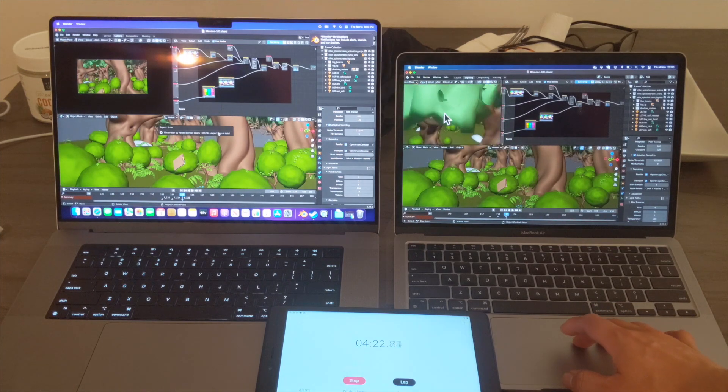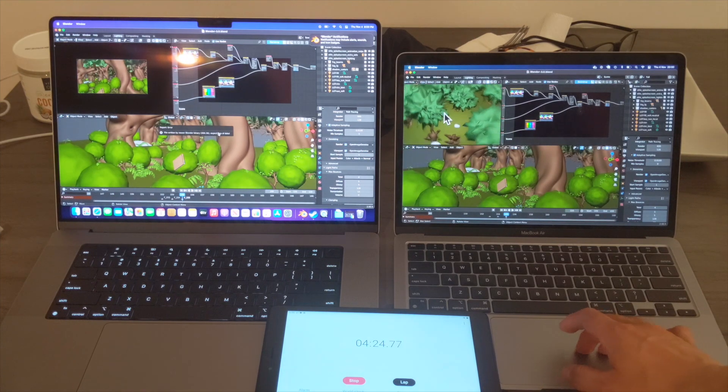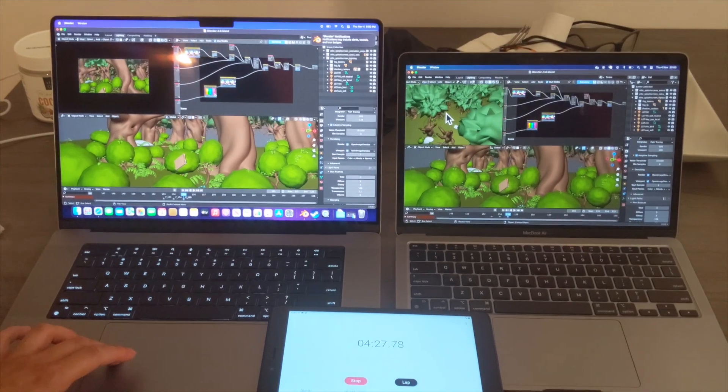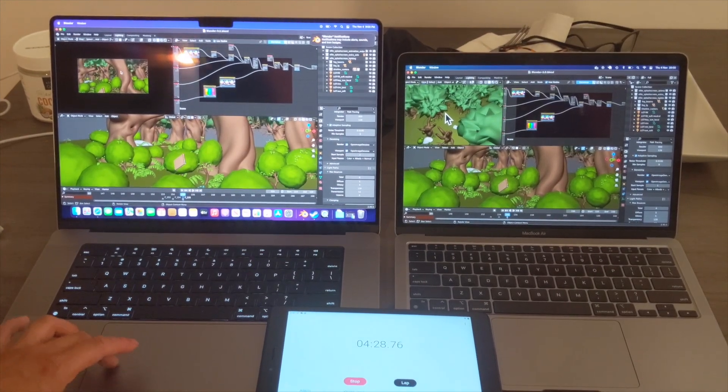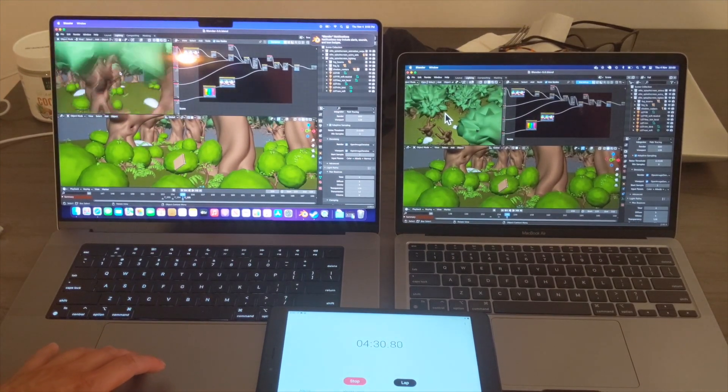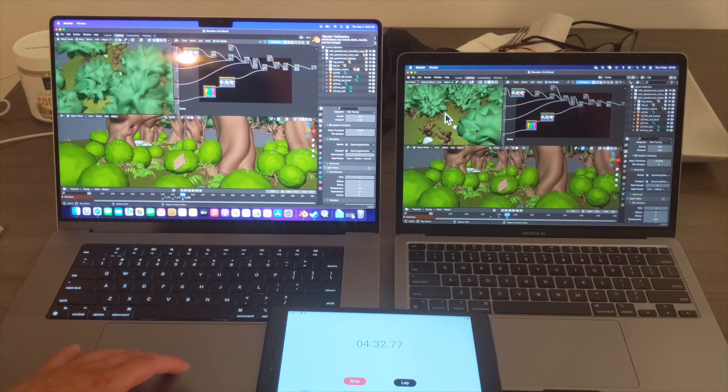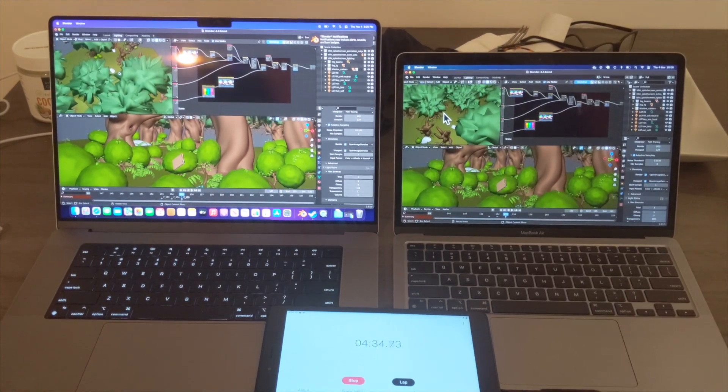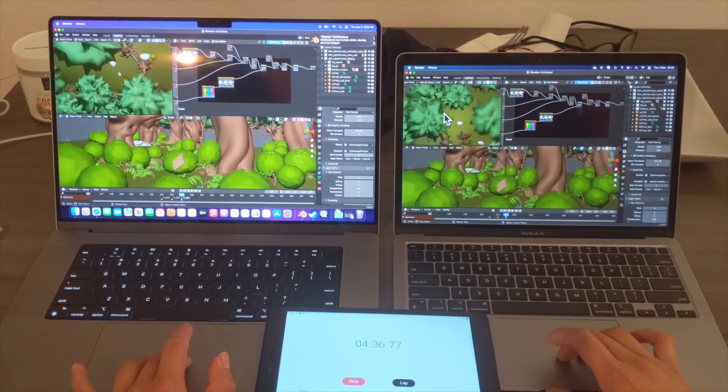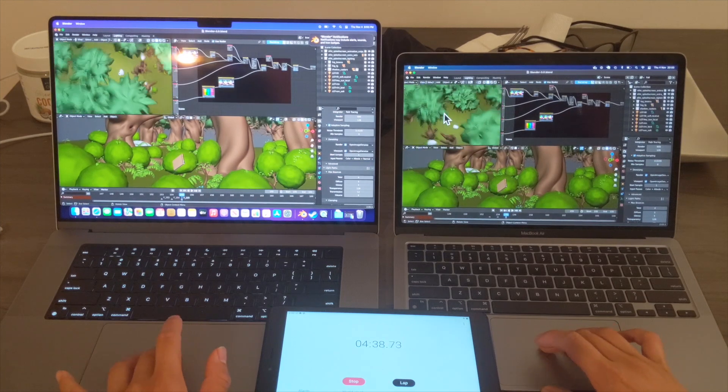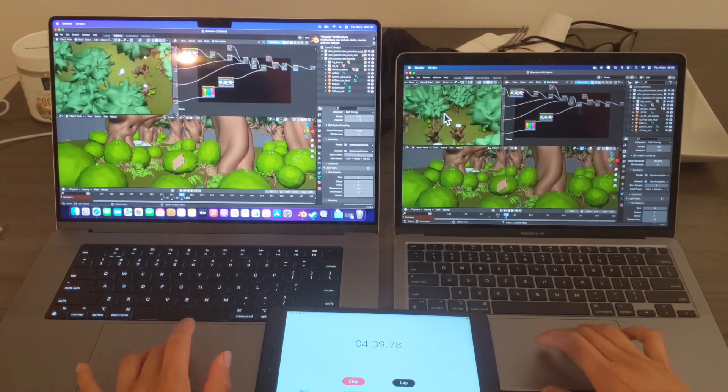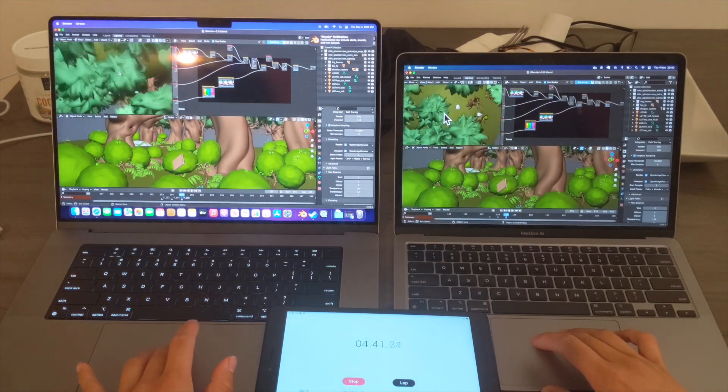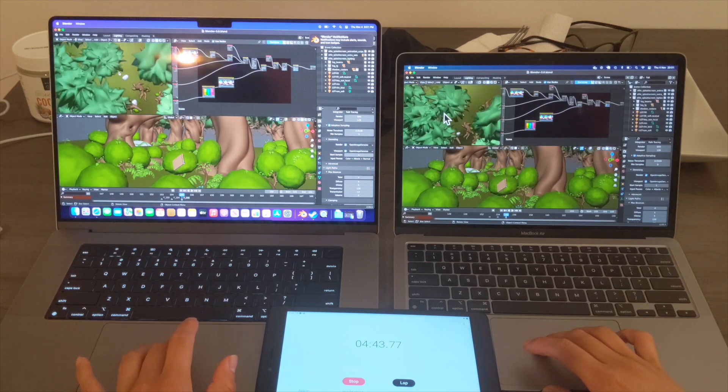Alright, let's see how smooth rotating and kind of looking around is on Blender. So I'm going to just show how smooth it is on the M1 Pro and as well as on the M1 MacBook Air. And yeah, let's see how they compare side by side.